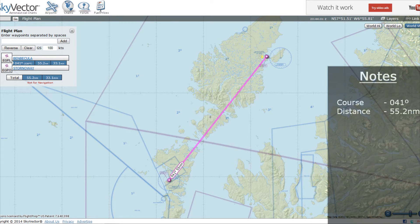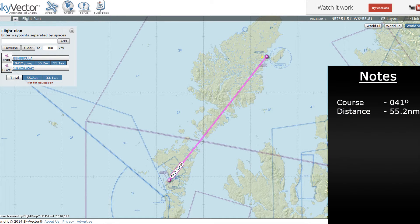Let's make a note of those. Don't worry about the ground speed on the flight plan just yet — we'll come back to that. Also don't worry about the 'not for navigation' disclaimer. I think they mean it's not to be used for real-world navigation, but for flight simulation this is perfect.